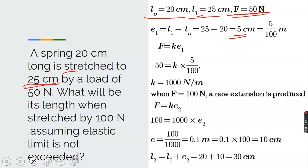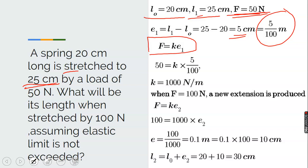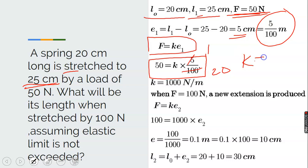From Hooke's law, F equals ke. So 50 equals K times 0.05. Use the first extension to find the spring constant. Cross-multiplying gives K equals 50 times 20 equals 1000 newtons per meter.